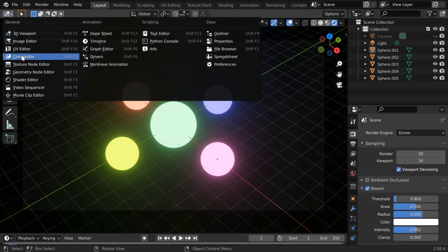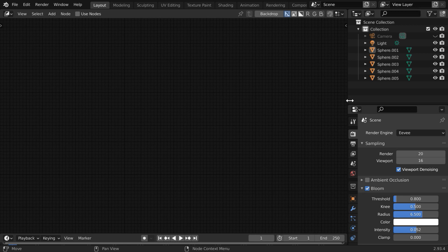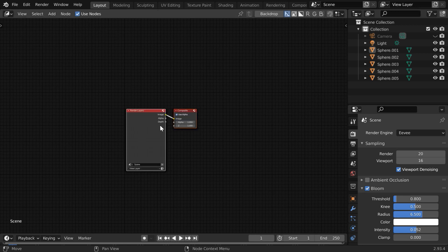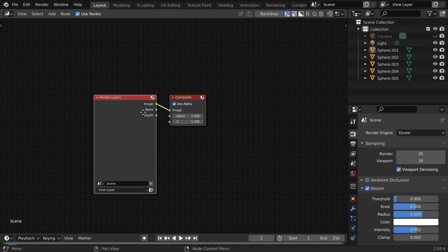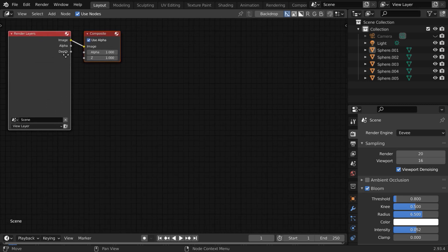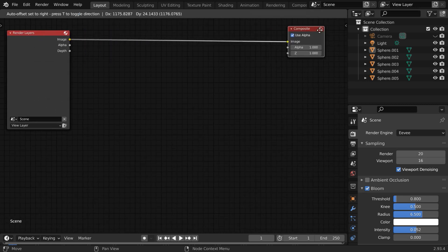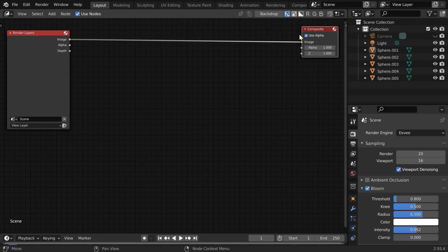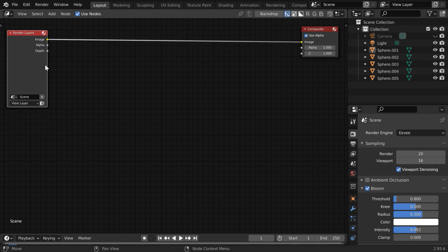So let us open the compositor here. You can close this section. Then turn on this Use Nodes section, and you'll get two nodes by default. One is called the Render Layer, and another is the Composite Node, which is our final output. On this Render Layer we have three output sockets: Image, Alpha, and Depth.